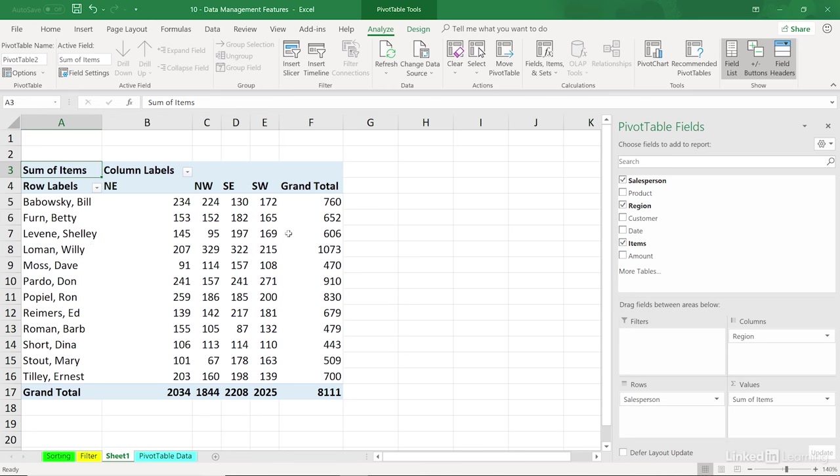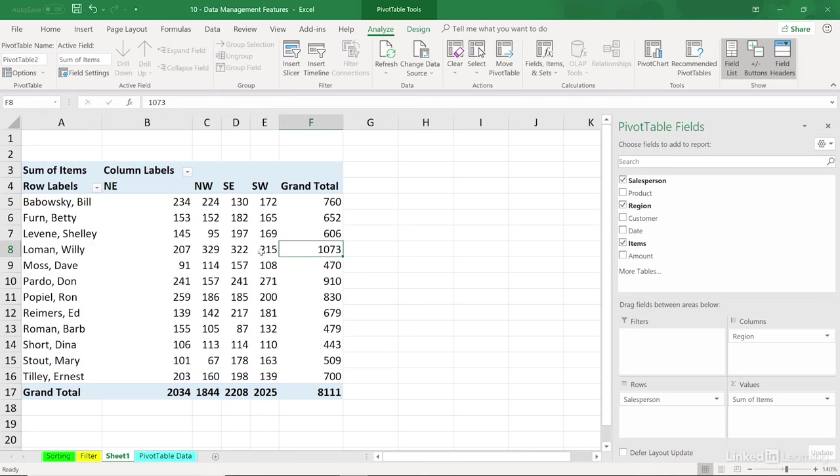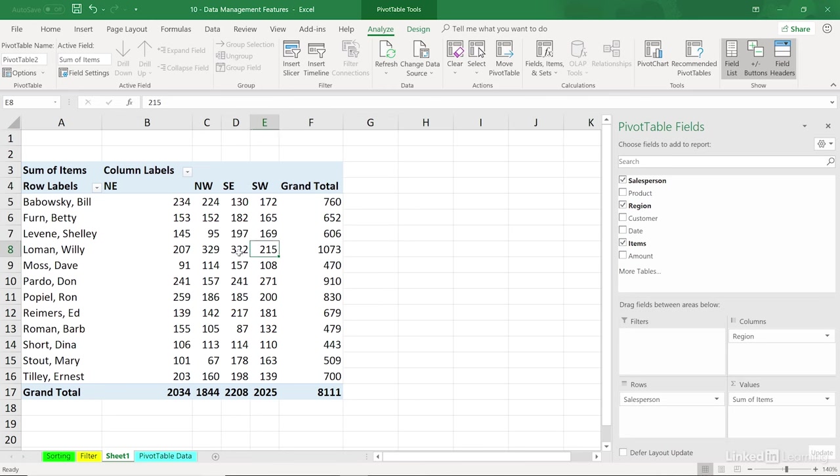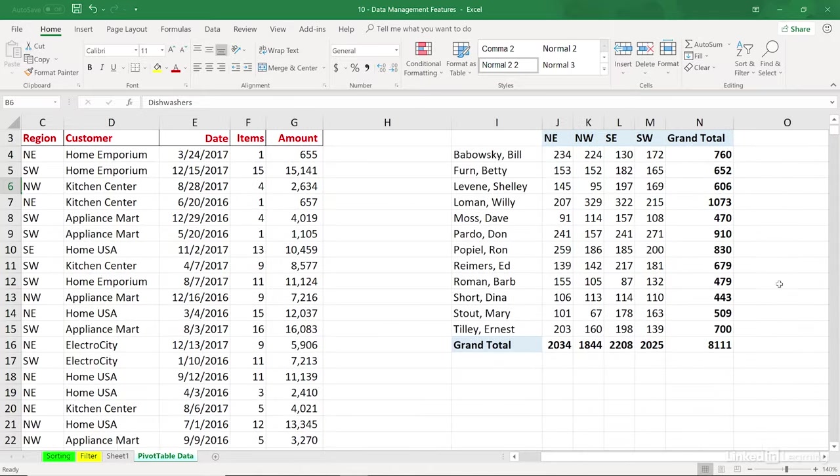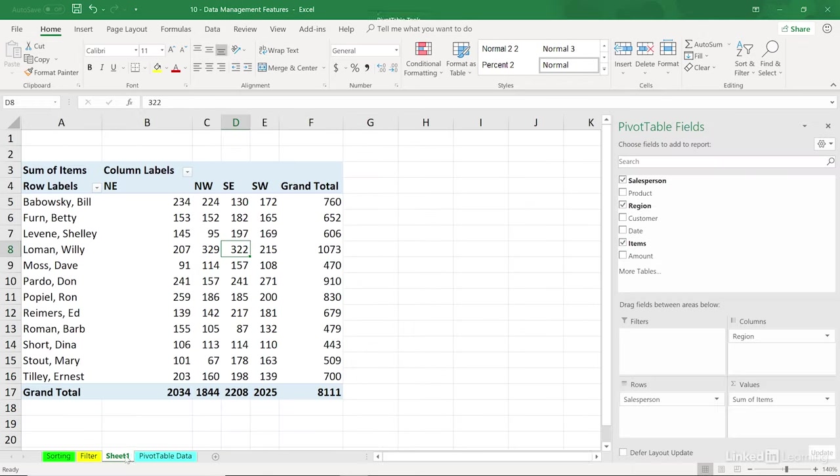Now you might have noticed before and I'll point out our best salesperson Willie Lohman right there. Grand total 8111. Not a formula in sight. Let's jump back to the source data, one sheet to the right. There are those same numbers out there. There's Willie Lohman, 1073, grand total 8111. We got here pretty fast.